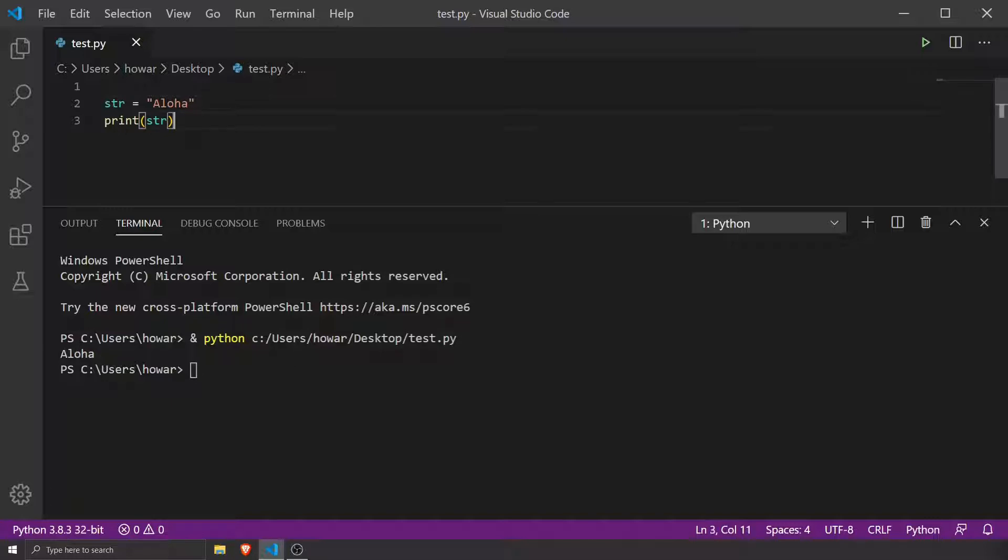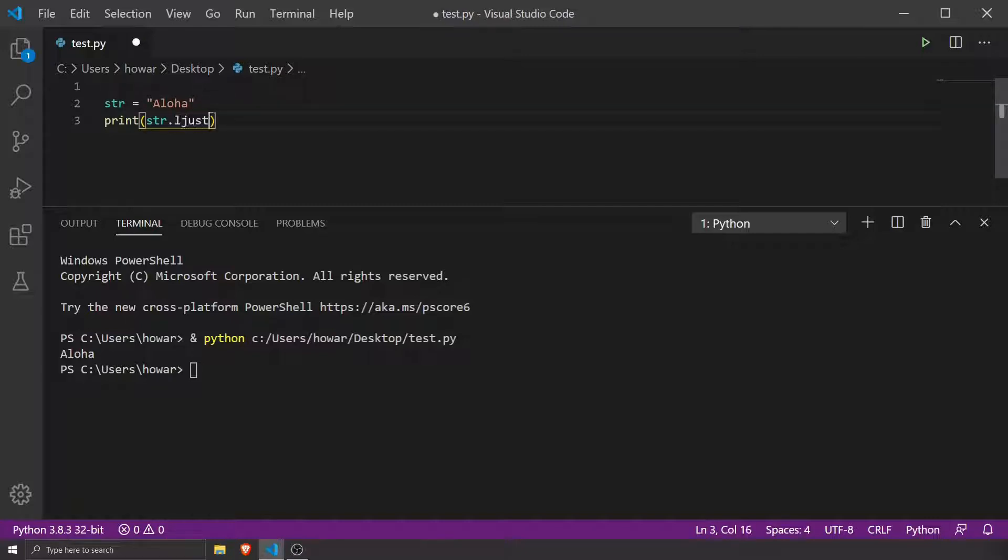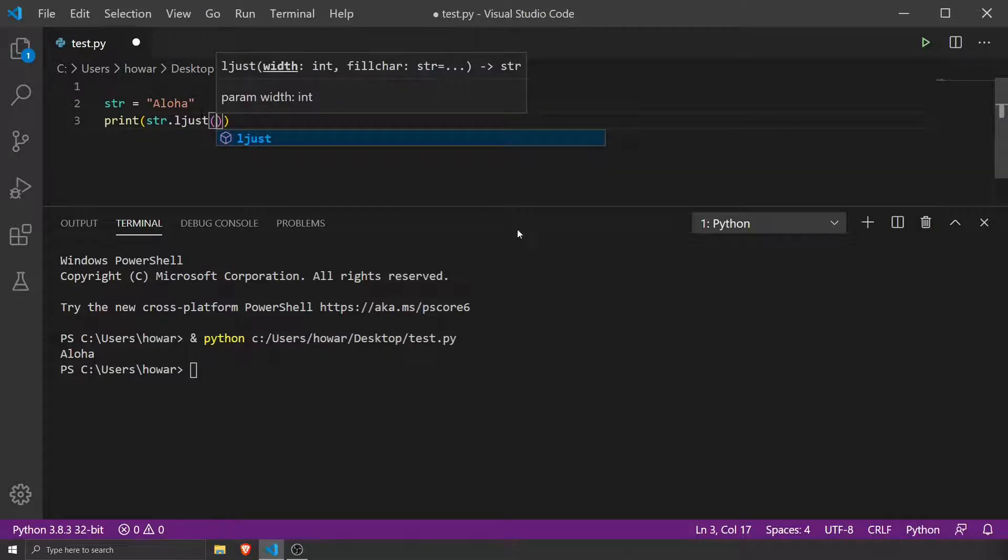It's really easy in Python. Let's modify this. We'll say string.ljust and specify how much we want to left justify by. We can even say 50 characters.